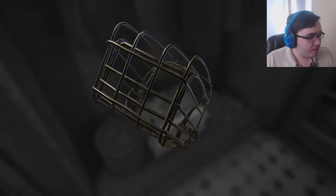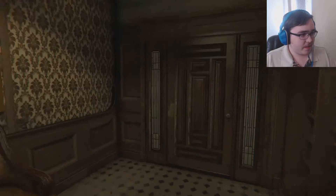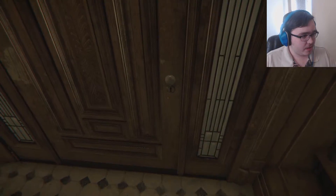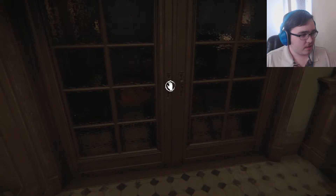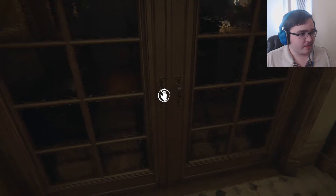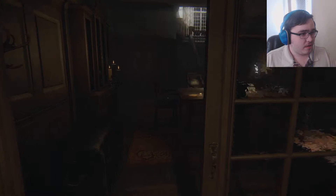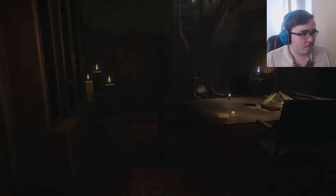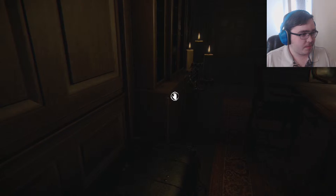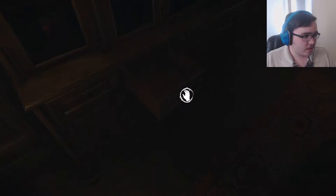That is beautiful. The graphics in this game look beautiful — I could sit here and look at the graphics all day. I'm already nervous but this is definitely a horror game. What the hell was that? It's pretty dark in here, I can barely see anything.